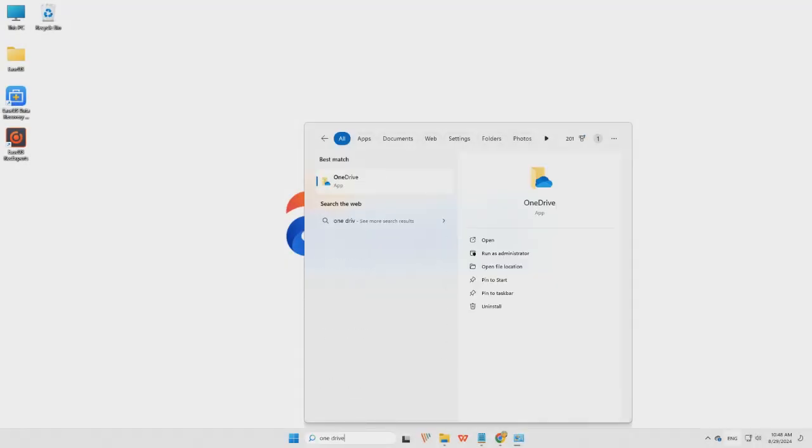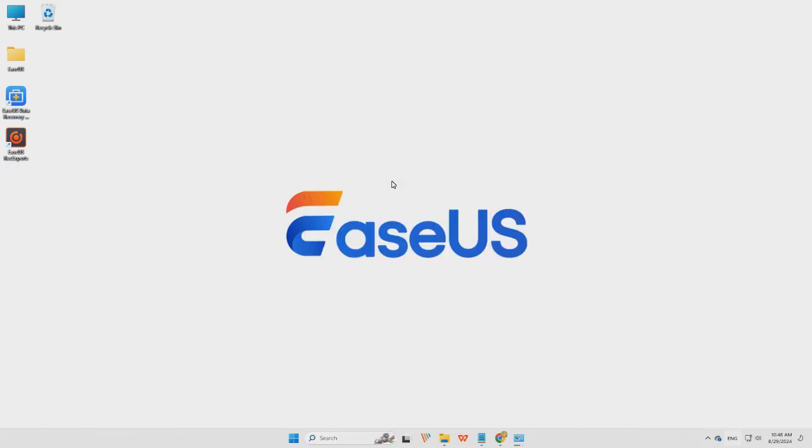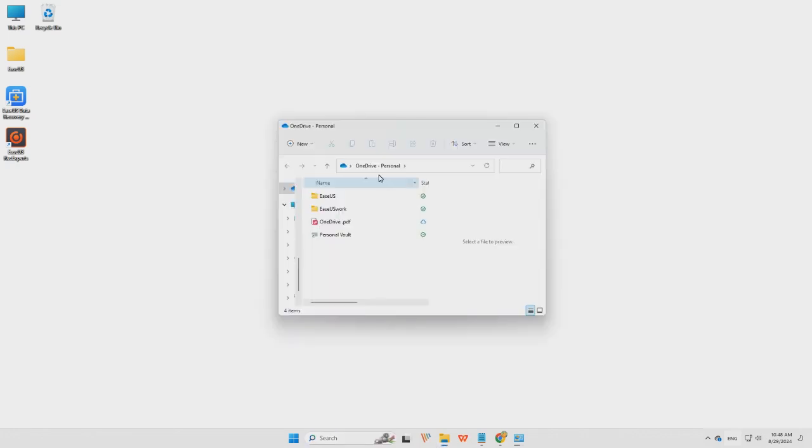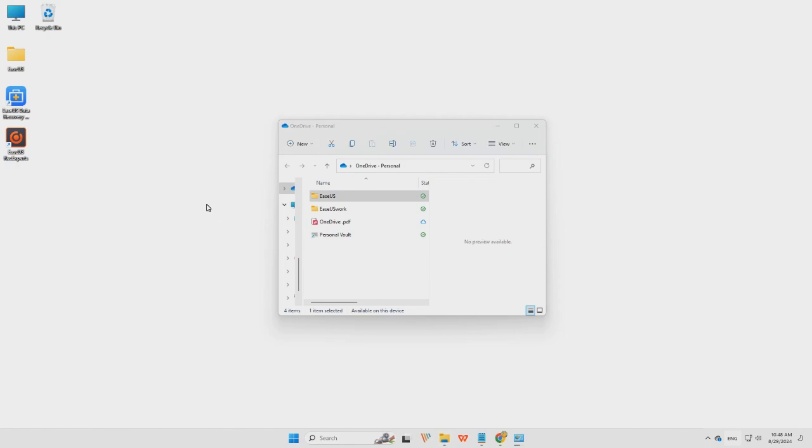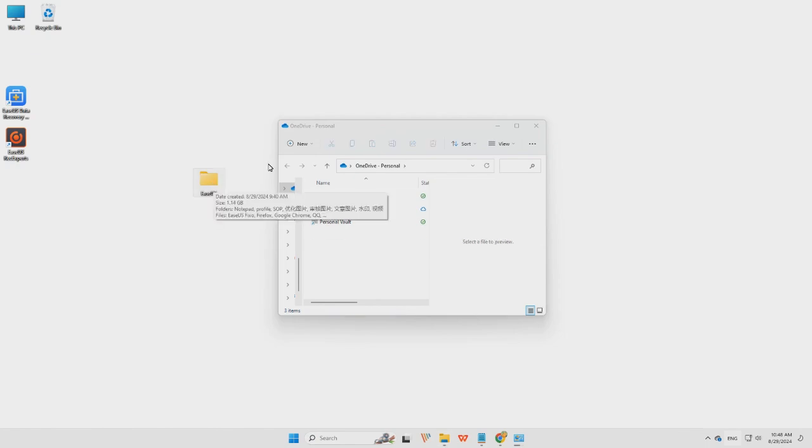You can first sign in, locate your deleted files in OneDrive, and drag them to the desktop. But this method only works when you have enabled OneDrive before.